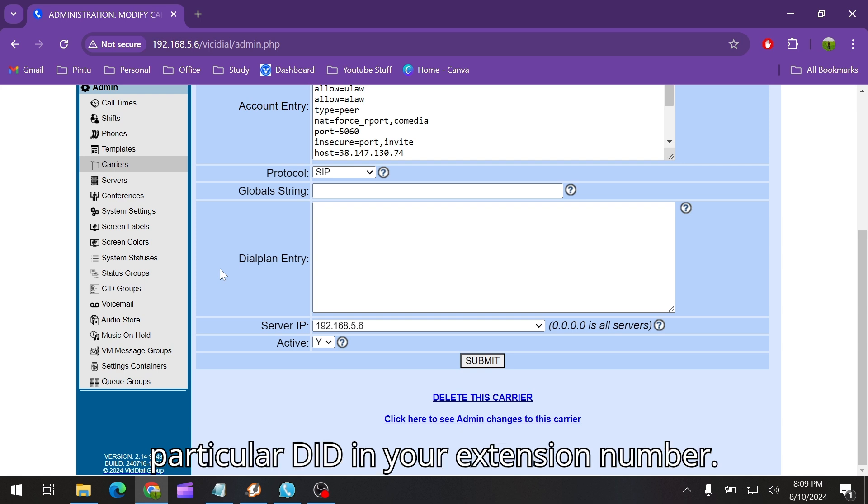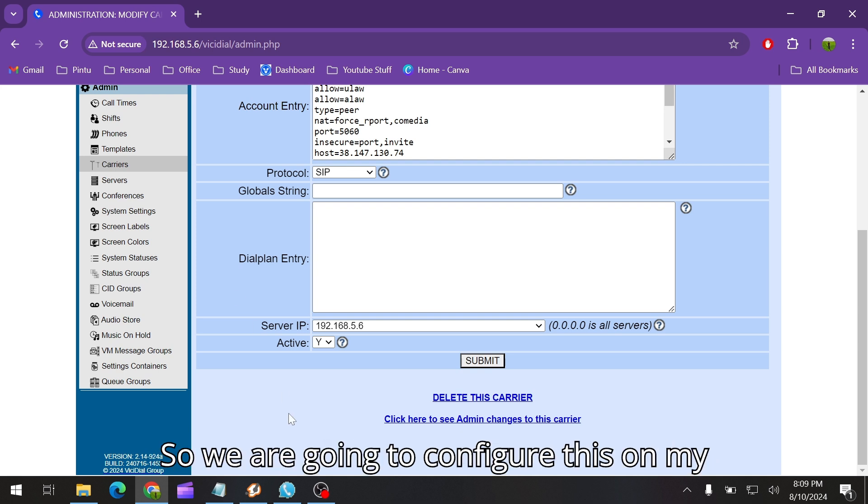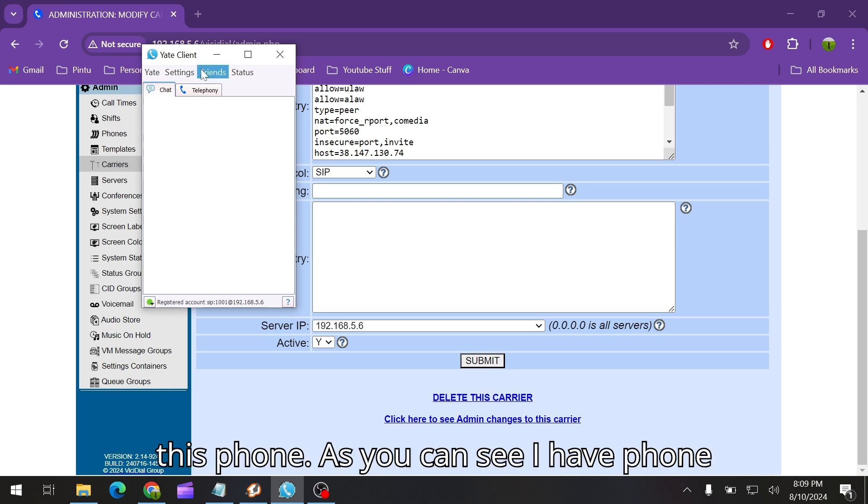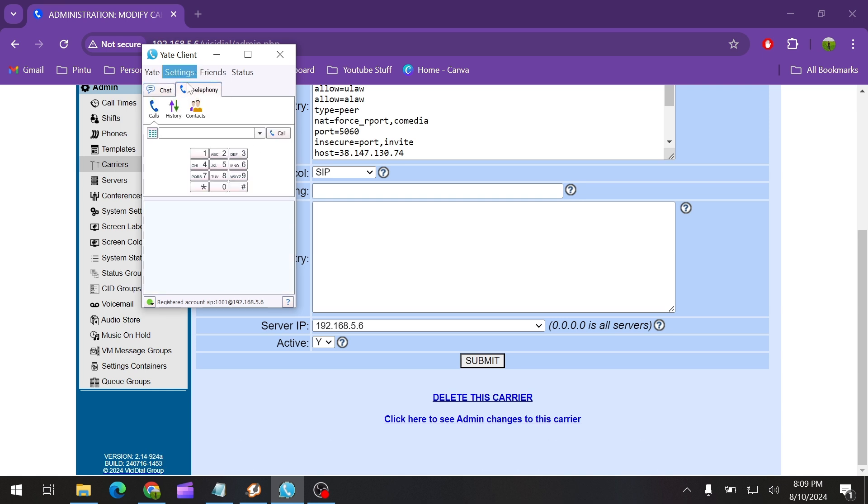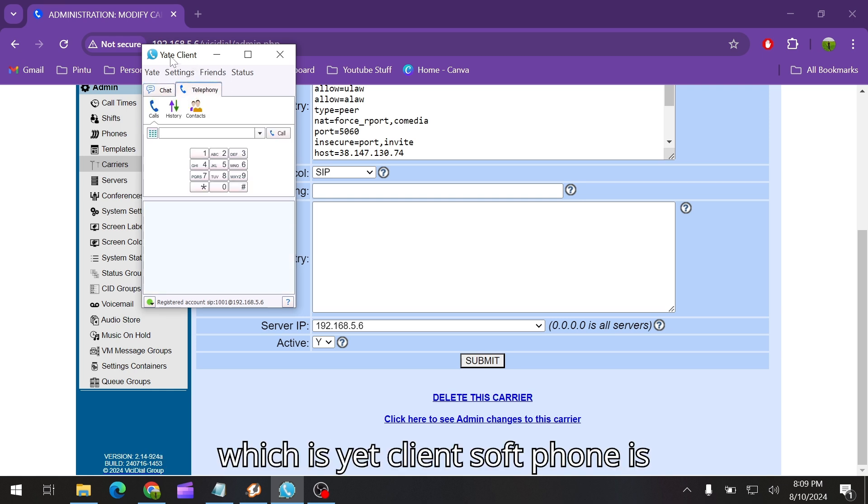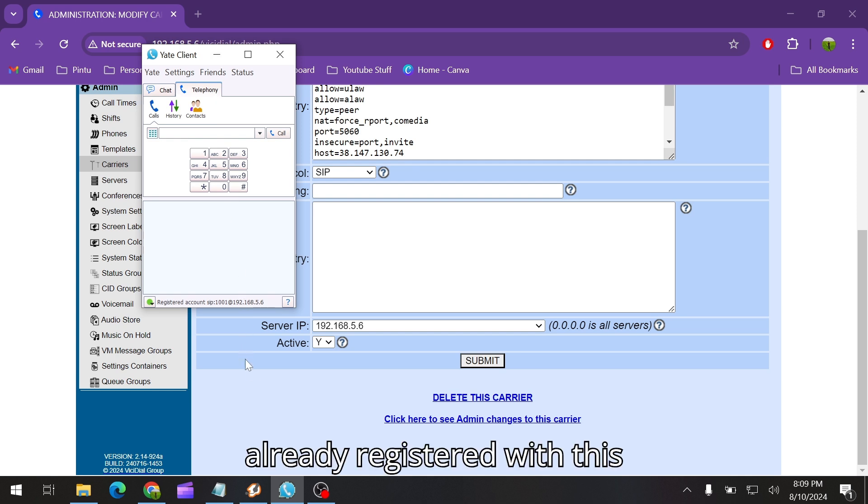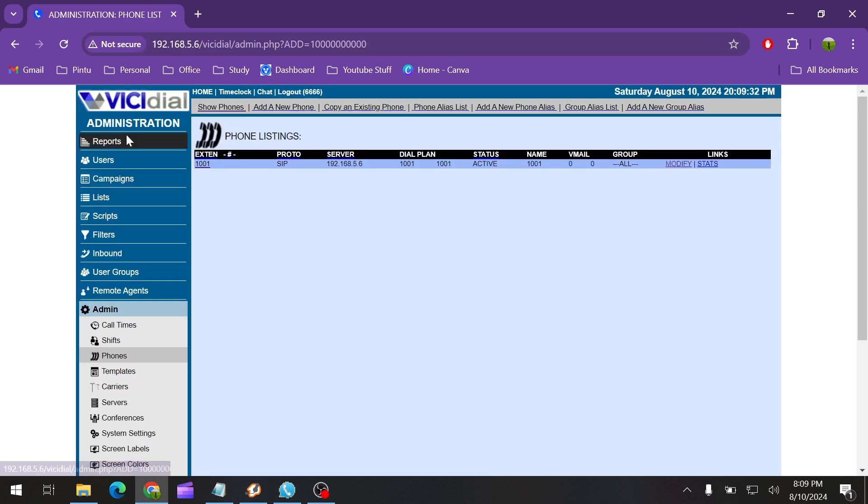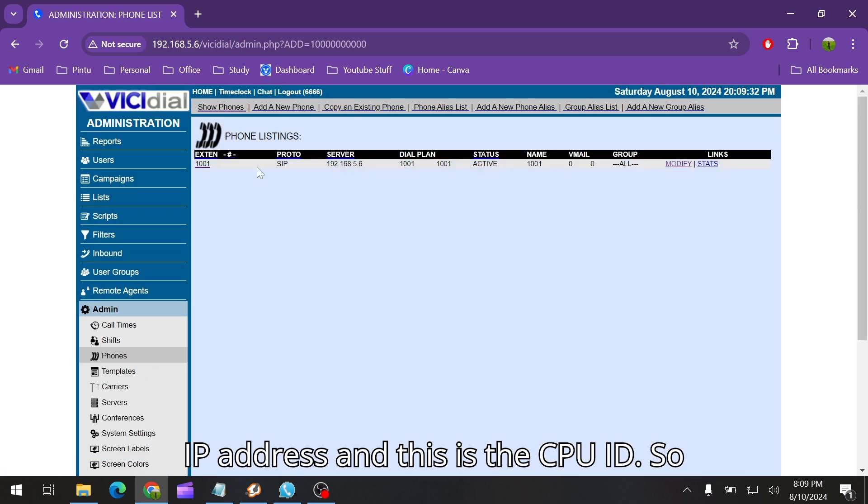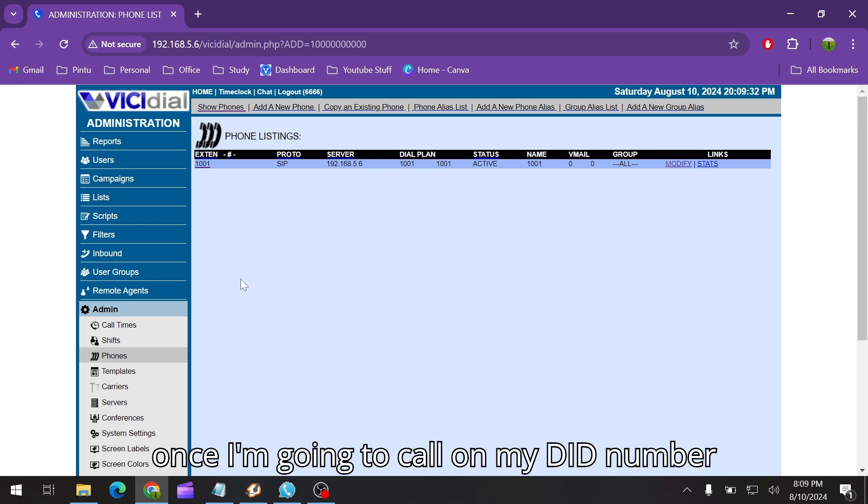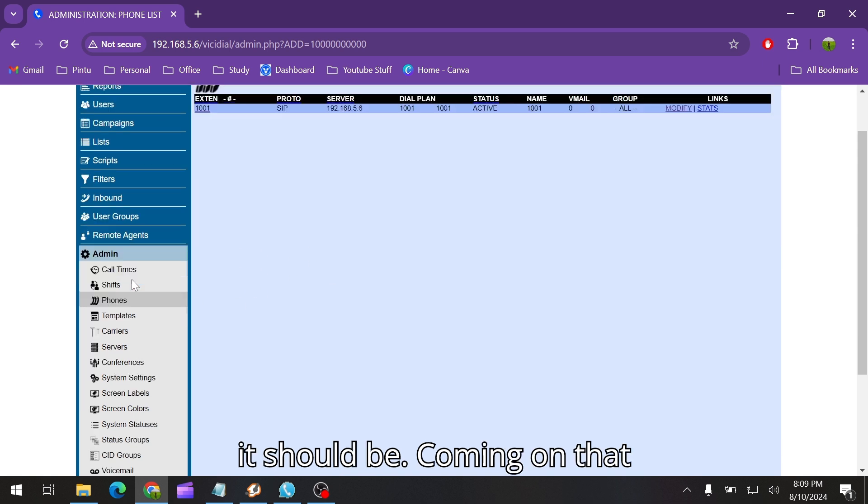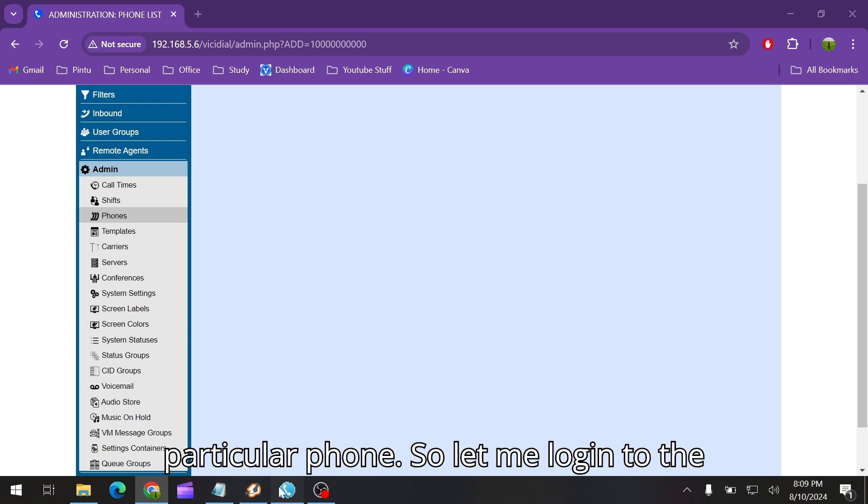We are going to configure this on my phone. As you can see I have a phone, a Yealink phone, already registered with this IP address and this is the extension. Once I call on my DID number it should be coming on that particular phone.